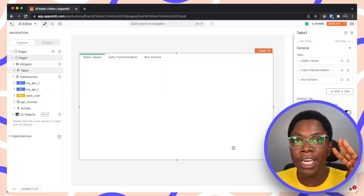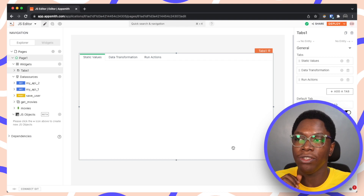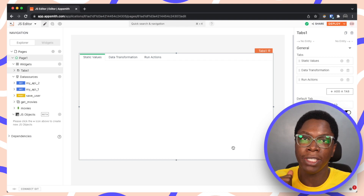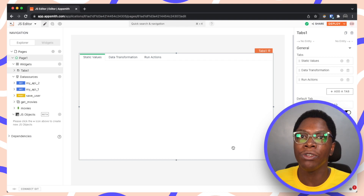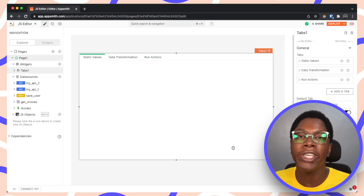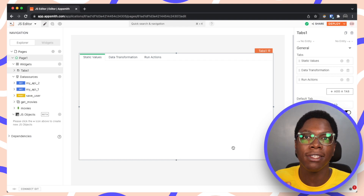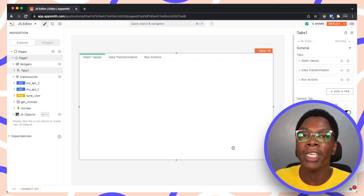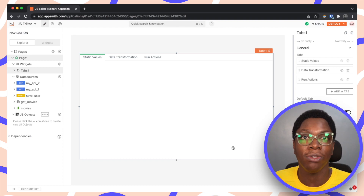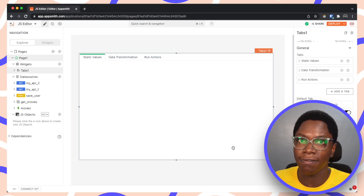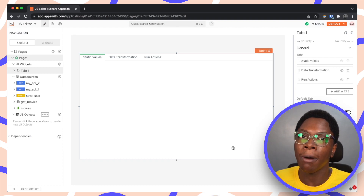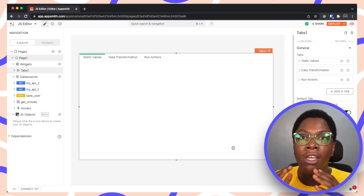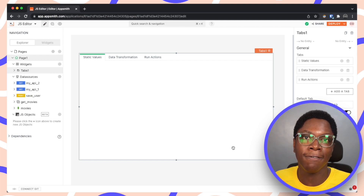In this video I'm going to show you 3 ways in which you can use JavaScript Objects in AppSmith. In the coming weeks I'll make more videos to show you other tips, tricks, and cool use cases, so make sure you subscribe so you don't miss any. For today, the first tip I'll be sharing is on storing static values using JavaScript Objects.